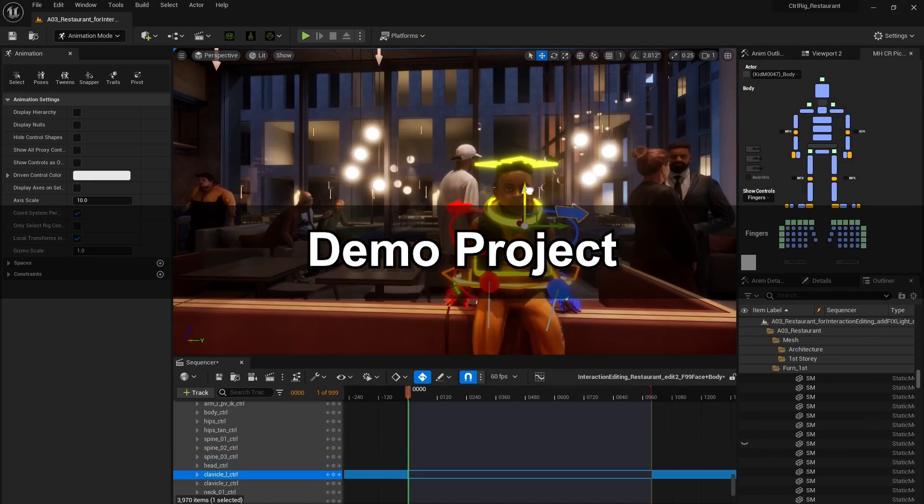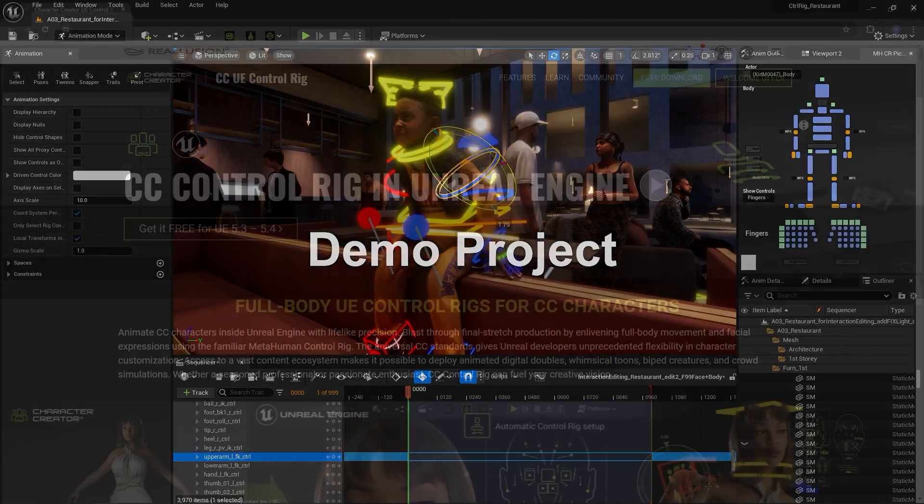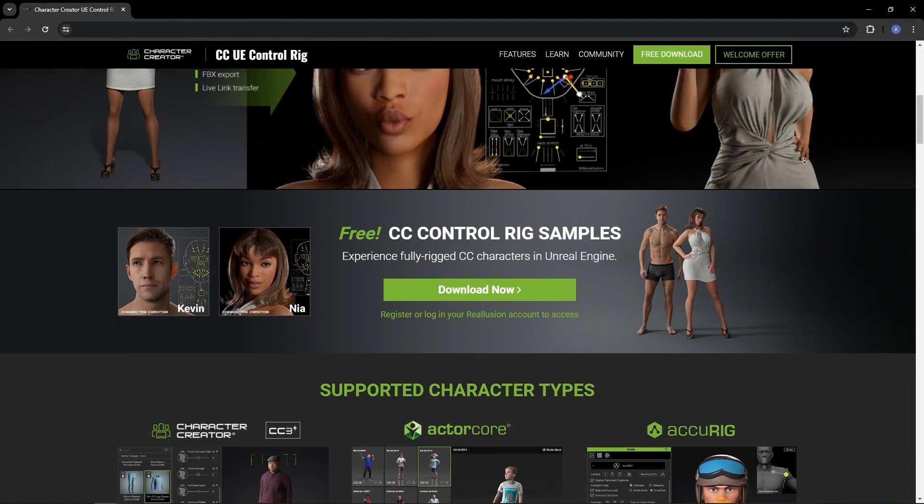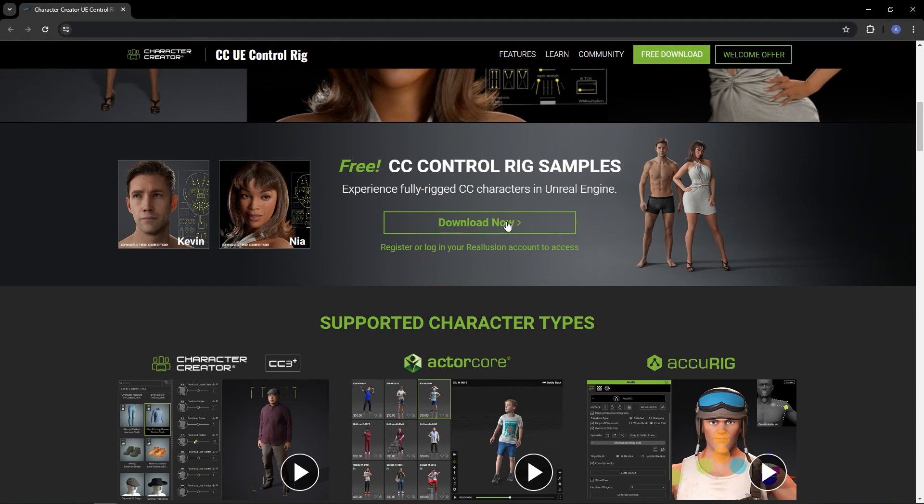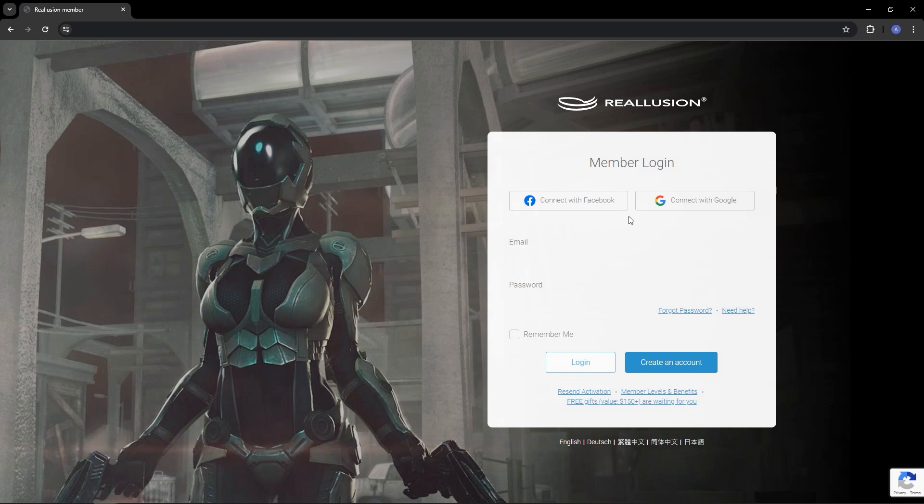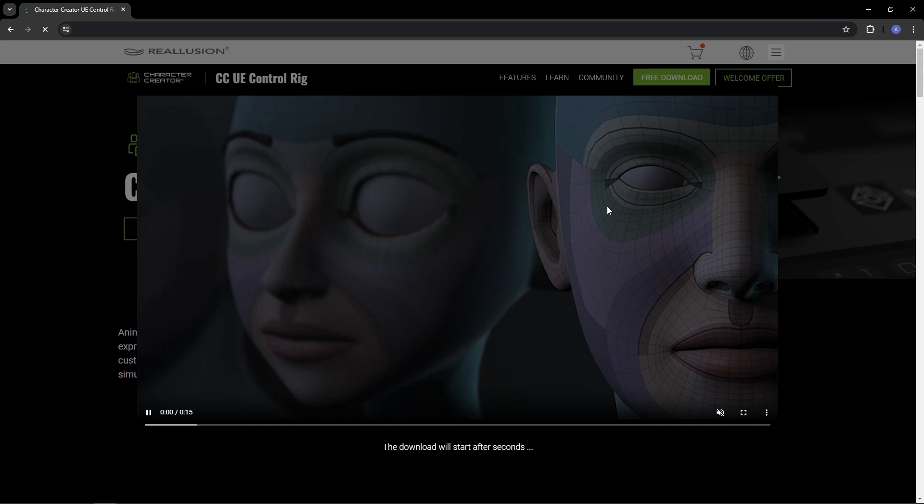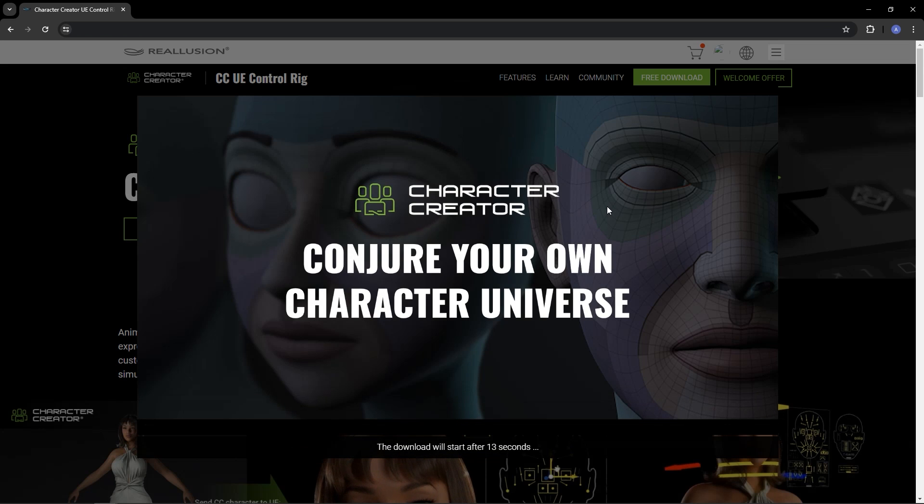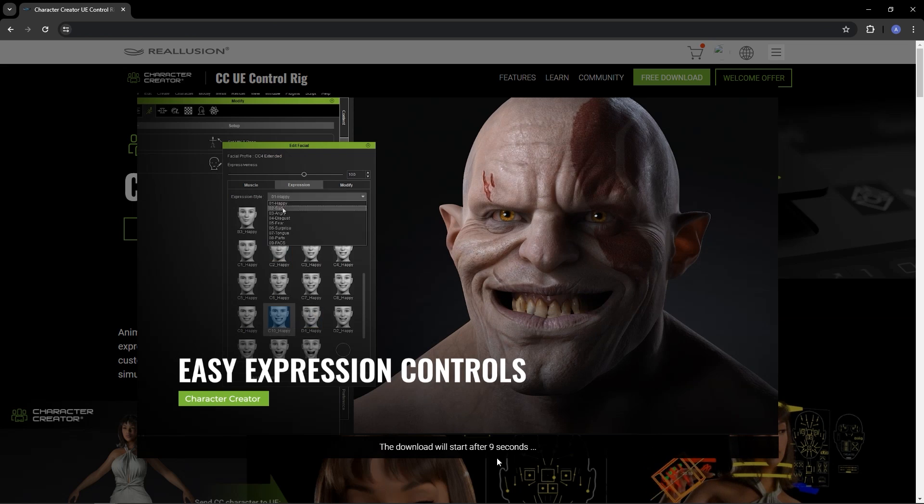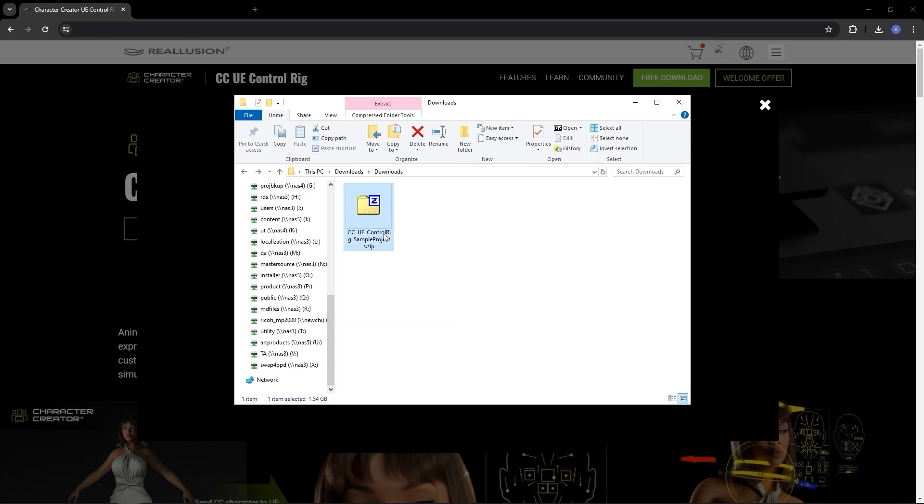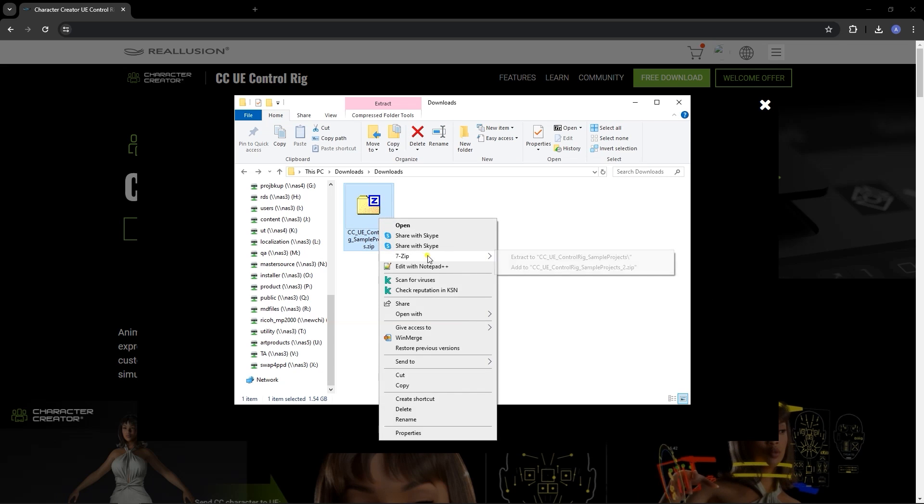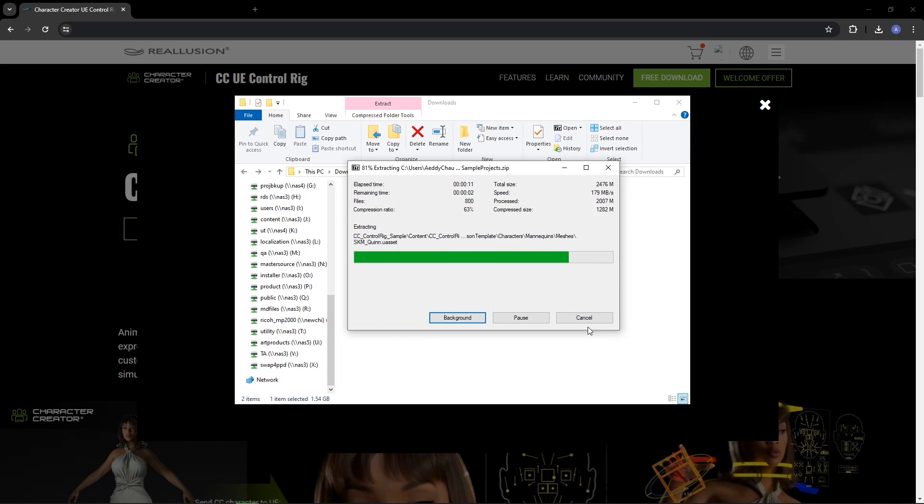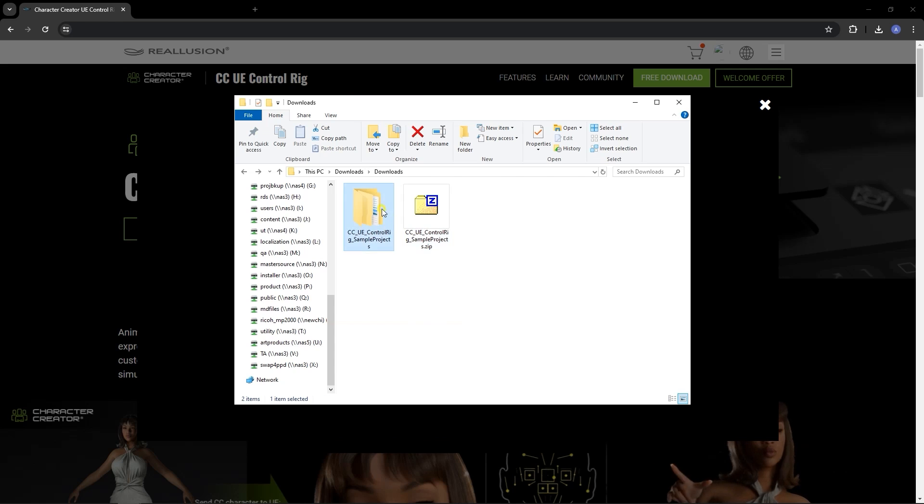To get started, head over to the RL Control Rig website where you'll find a link to download the demo project. Click download, log into your account, and after a brief informational video, you'll end up with a zip file which contains two separate project folders, one for Kevin, the default sample character, and one for Nia.